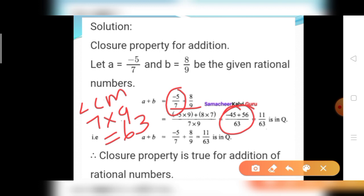11 divided by 63 is a rational number. That is A plus B equals 11 divided by 63. Therefore, the closure property is true for addition of rational numbers.